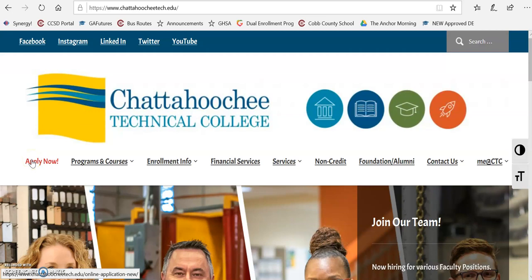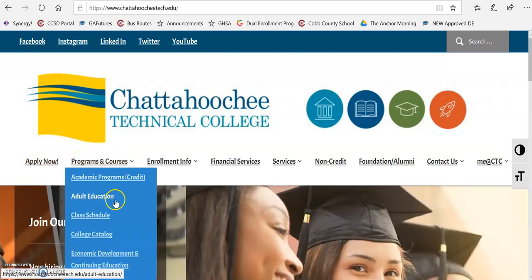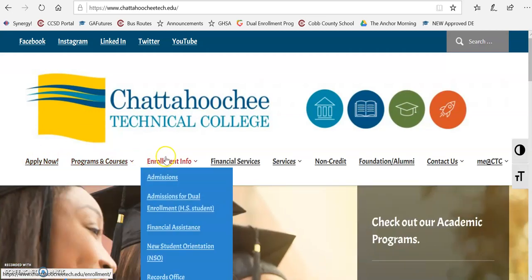You can click over here for Apply Now. They also have a lot of information under their programs and courses, and then enrollment information — this is sort of my go-to.